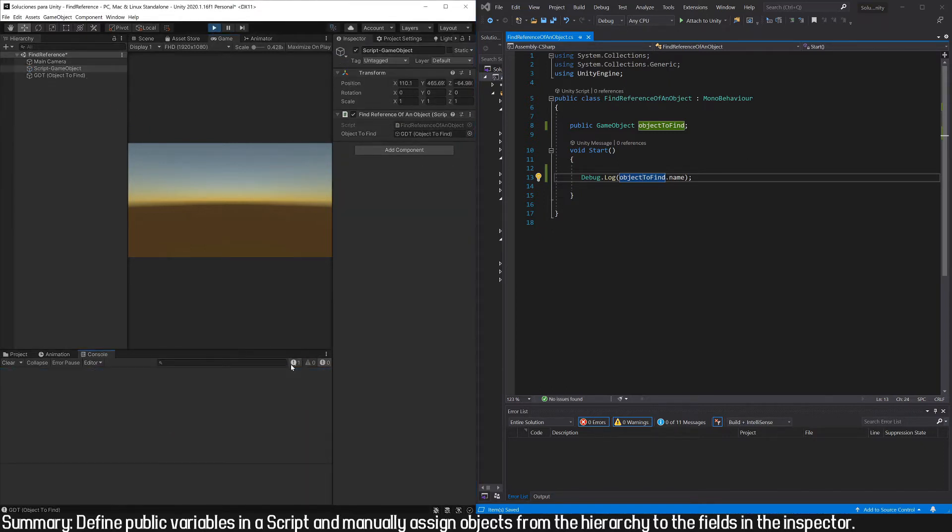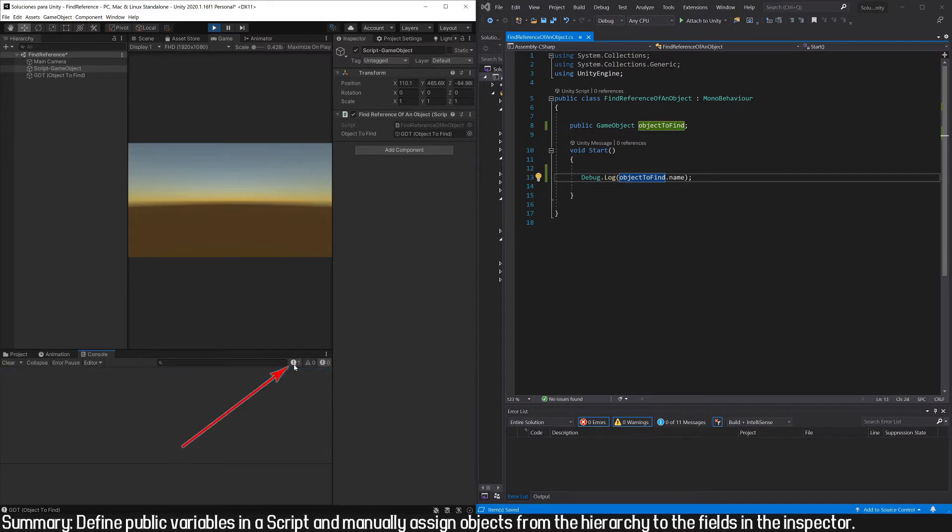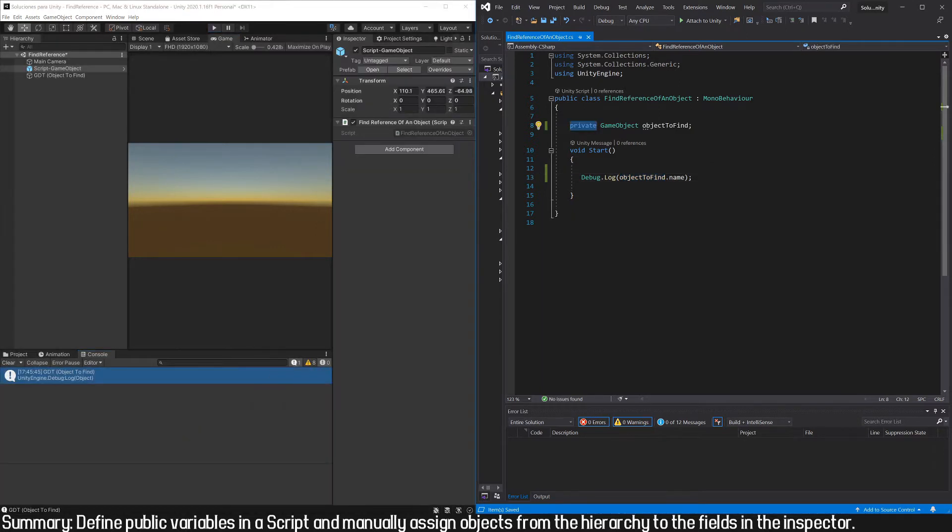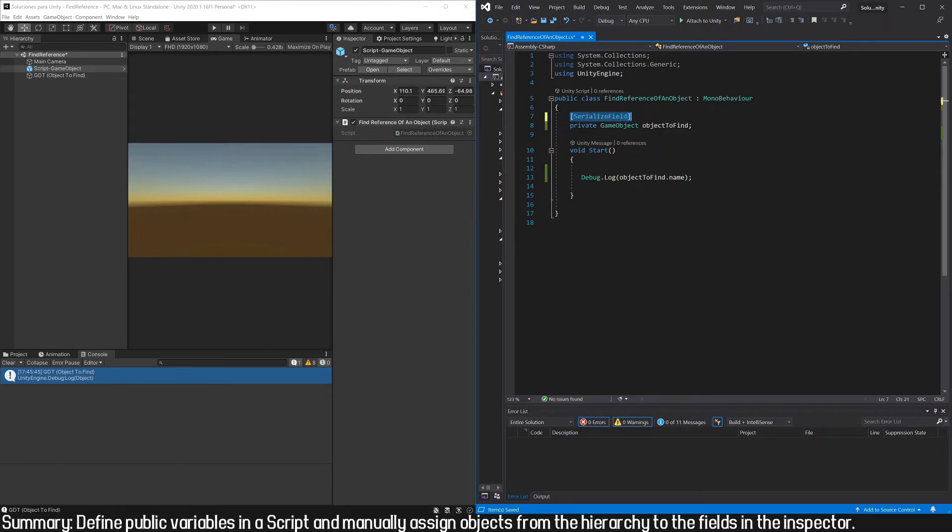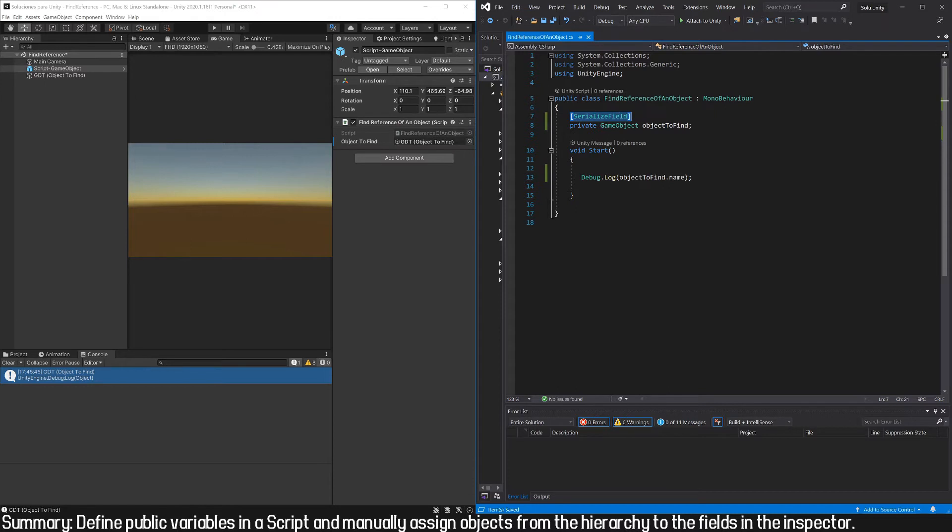If you don't see the message, maybe the console messages are disabled. If you want to keep this field as private so that other scripts cannot access it, you can still make it appear in the inspector by adding SerializeField in square brackets. Here in the inspector we still have the reference.